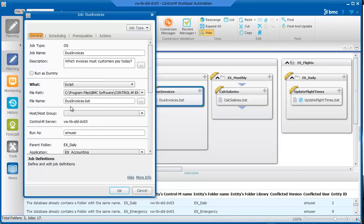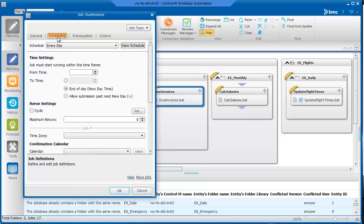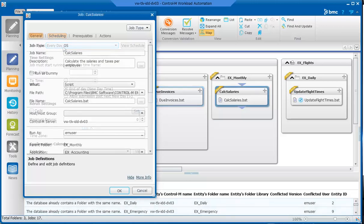Let's take a look at the Due Invoices job. This job prints out a list of customers whose invoices have become due. The file name and file path fields identify the file name and location of the batch job. In the Scheduling tab, you will see that every day is selected.